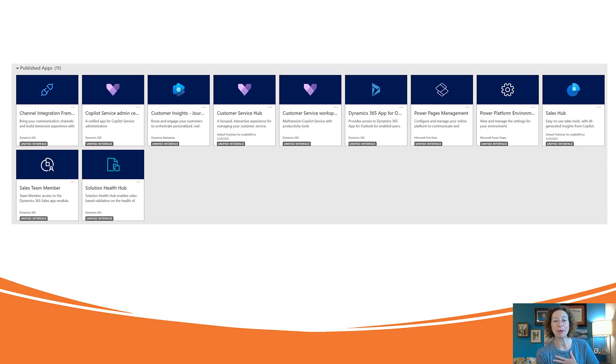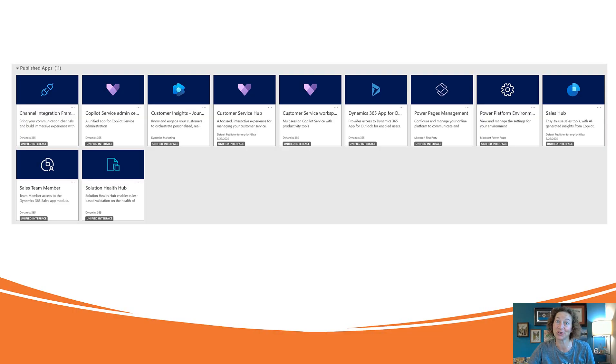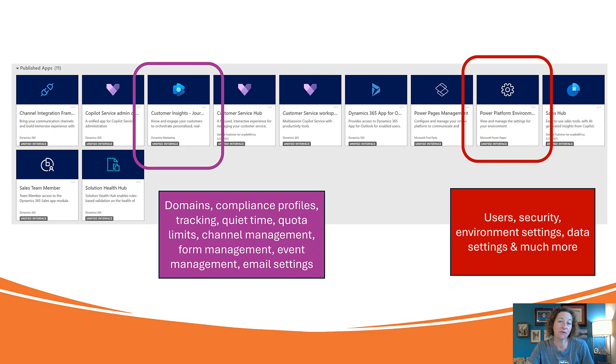When I spin up my own trial environment of customer insights journeys, you get all of these wonderful model driven apps for free.